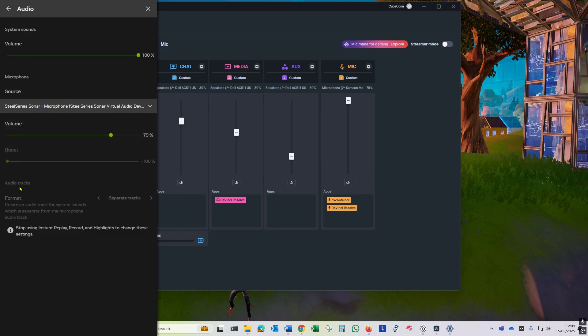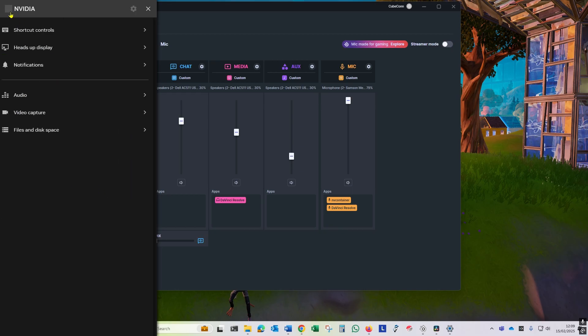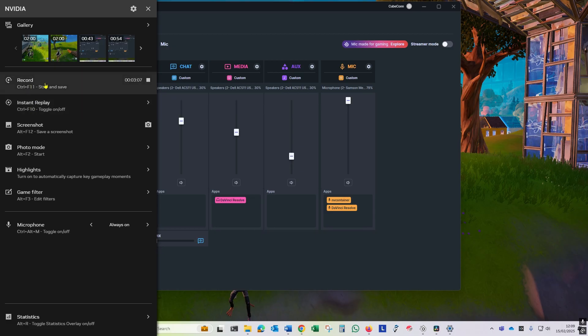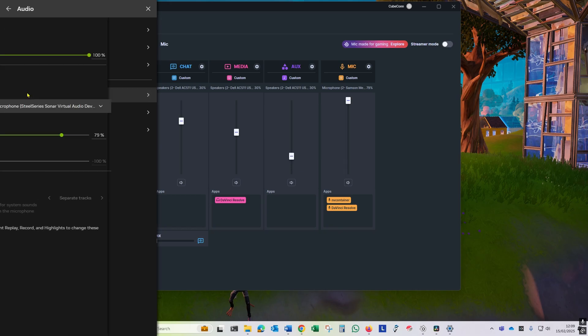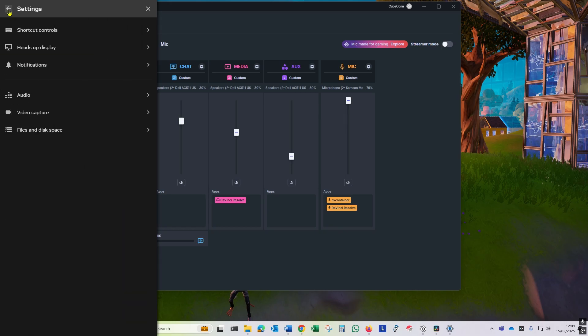You'll also need to set the audio track format to separate tracks. If you can't change this, it's because you've got the record or instant replay set to on like I have at the moment. So just disable the record instant replay and then you can change the format to separate tracks.